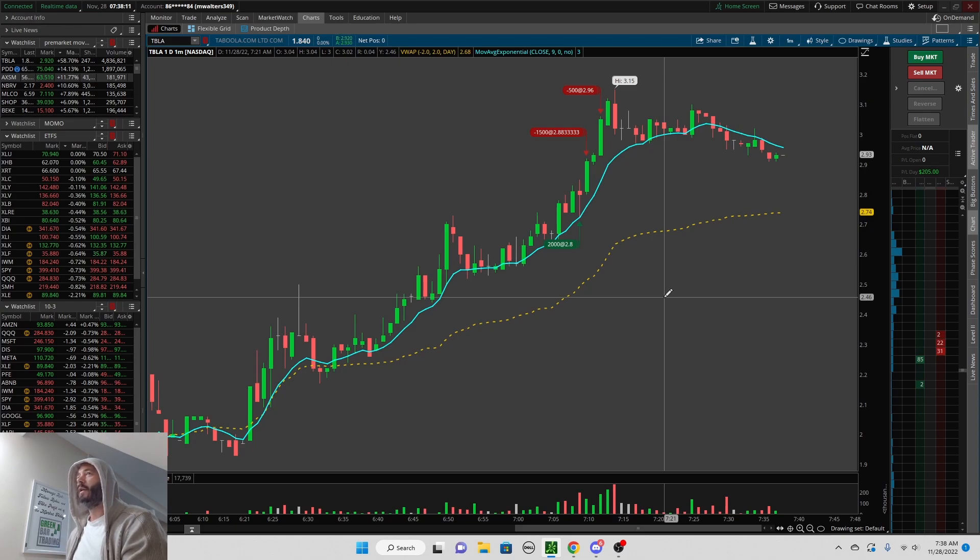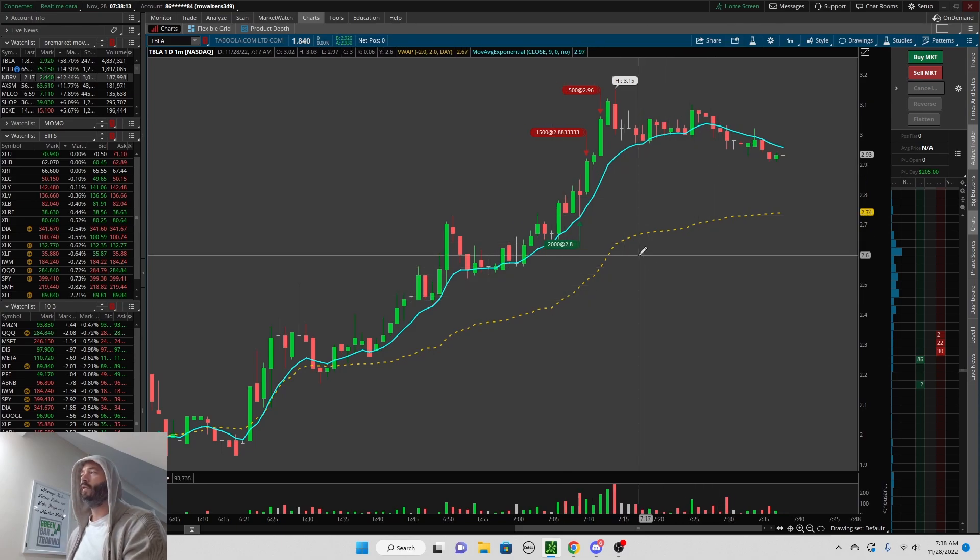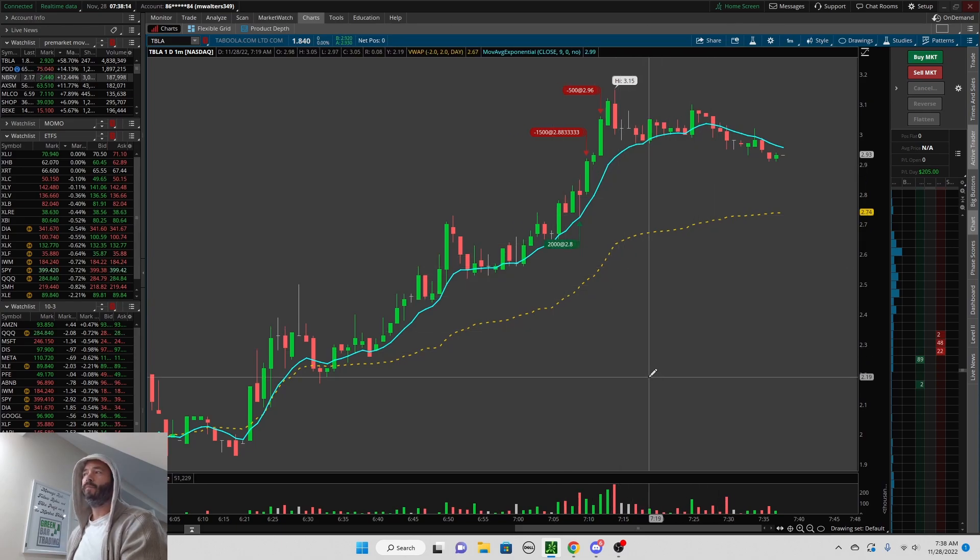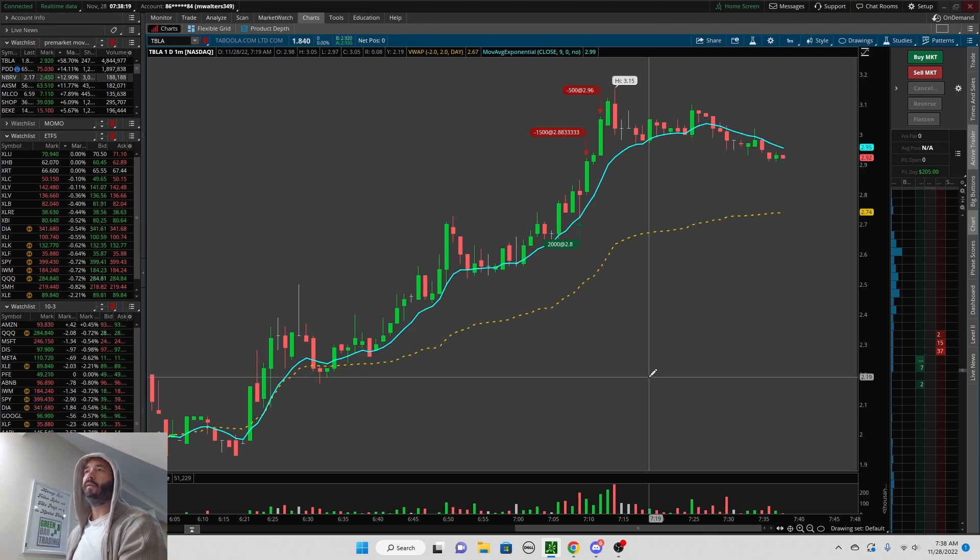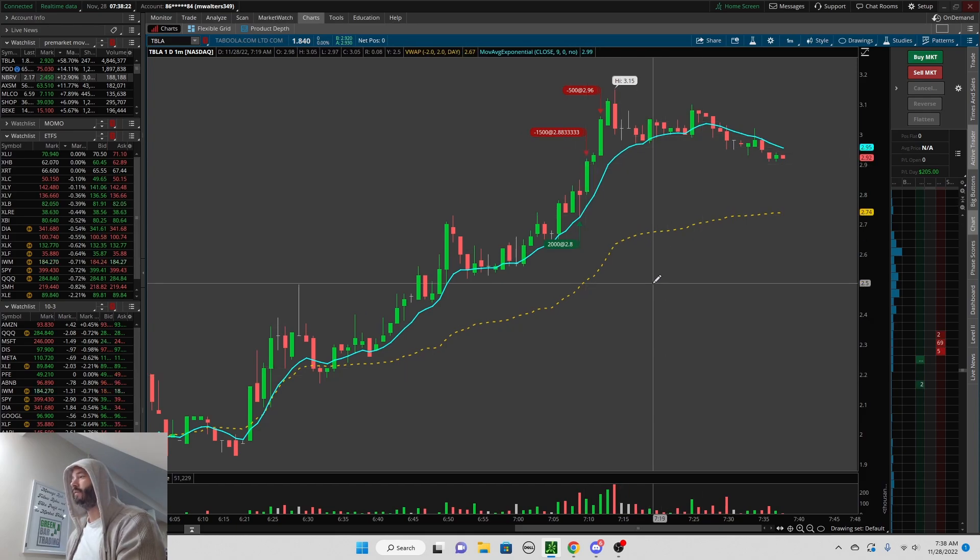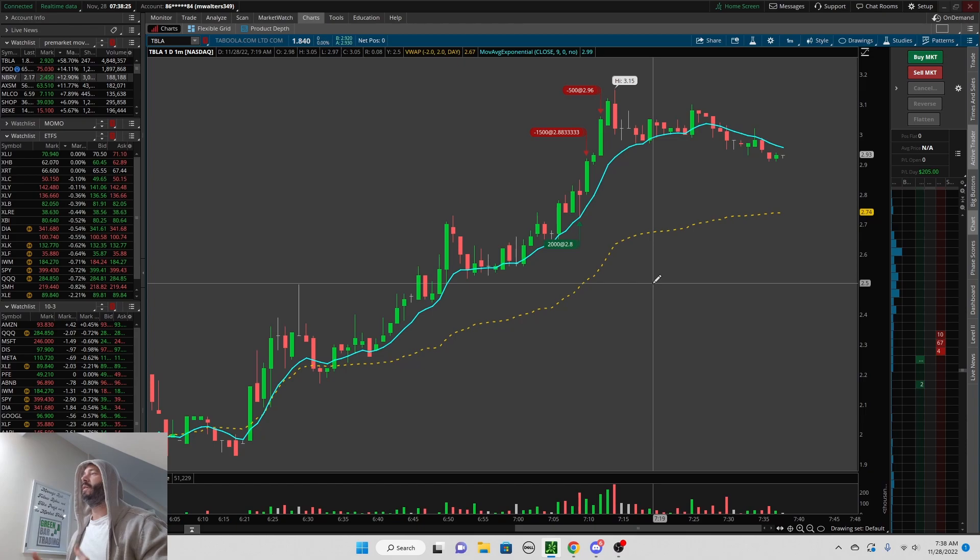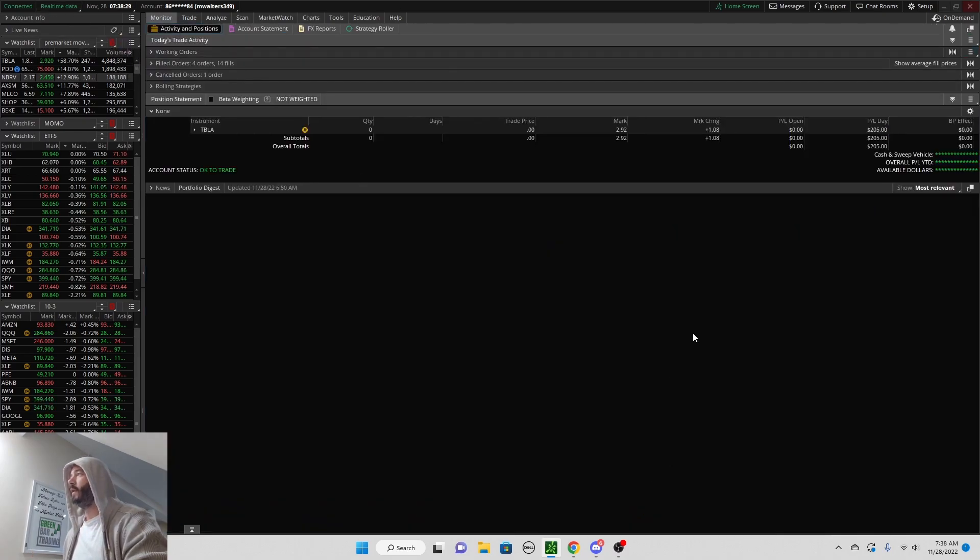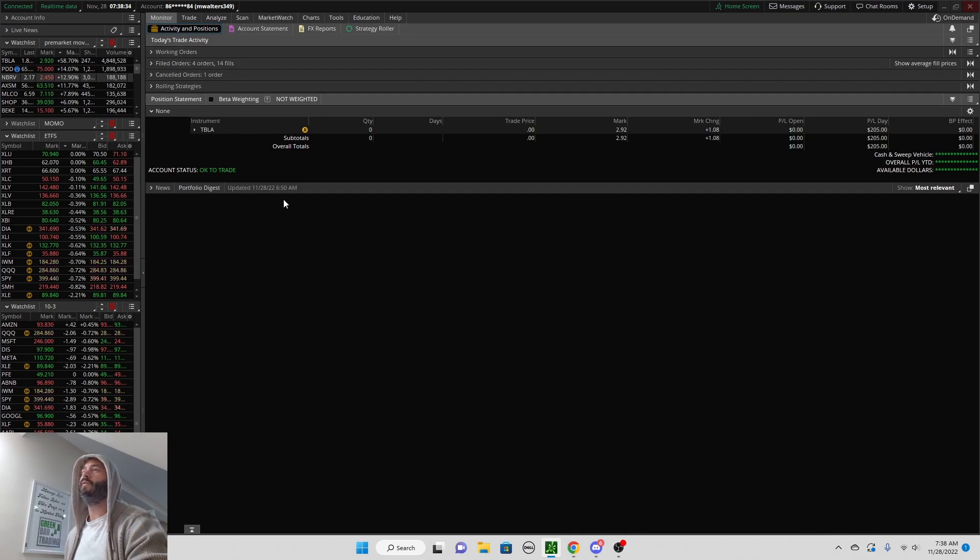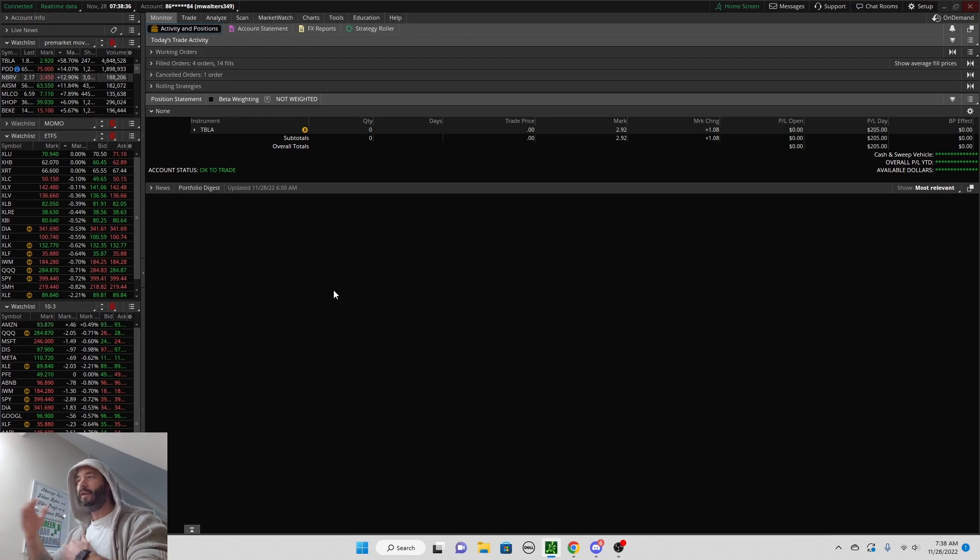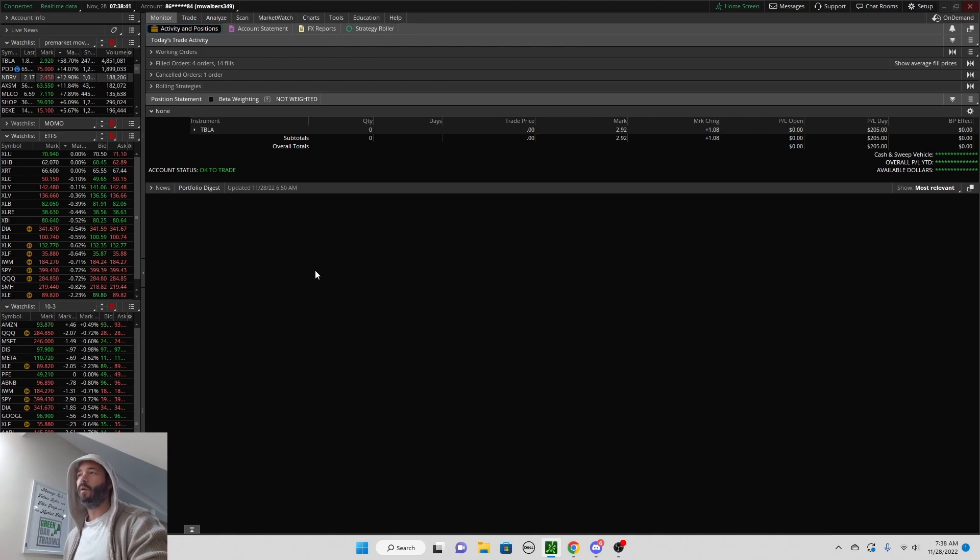A lot of times this will fade back down to VWAP, and then 8 o'clock, 8:30, 9 o'clock, this stock will still be in play unless another stock takes over with a better catalyst and a lower float, because this is a very high float stock. So that's it. That's how we made $200 today very early in the morning, just scalping this. You can see here four orders, 14 fills.